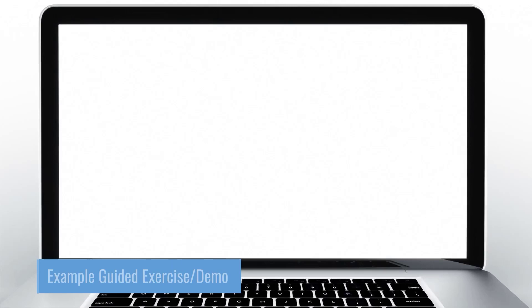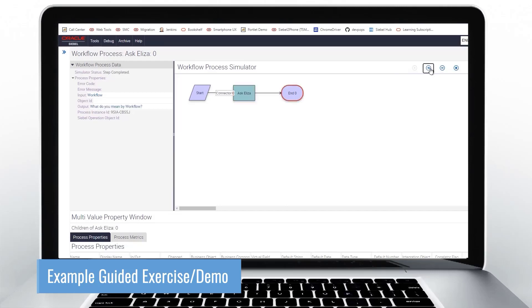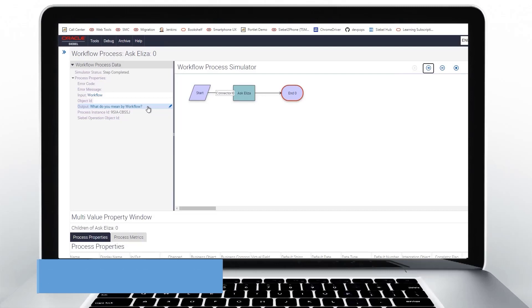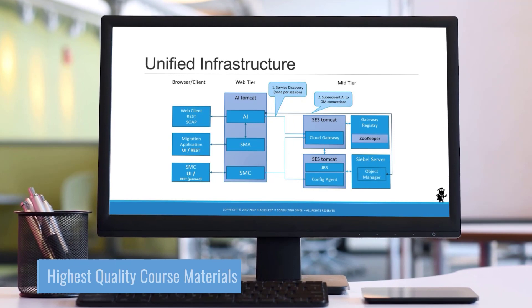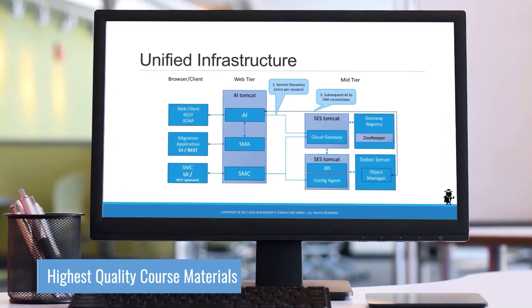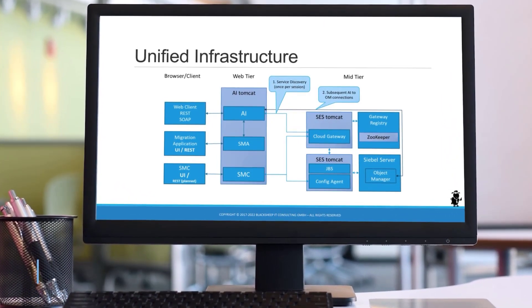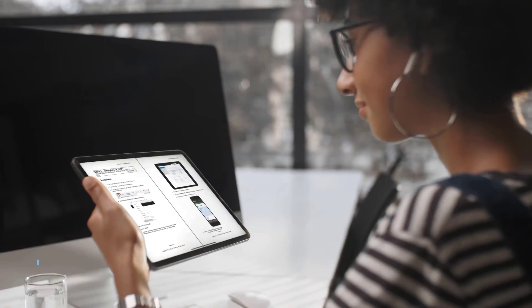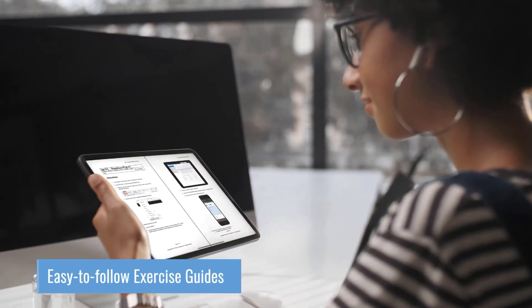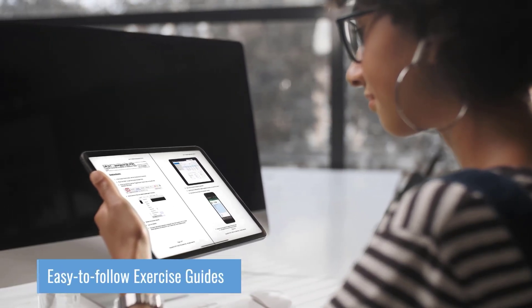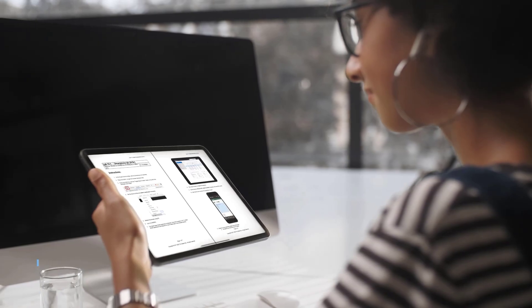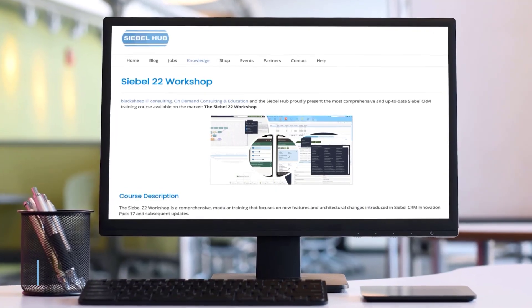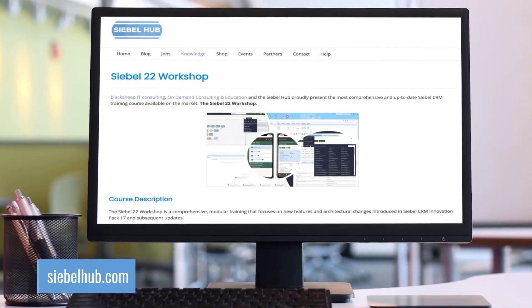Now the next step to be executed is the business service and we can click simulate. Next, this executes the business service and we can inspect the output in the workflow process data panel. Learn faster with high-quality course materials. Go to SiebelHub.com and start learning today.